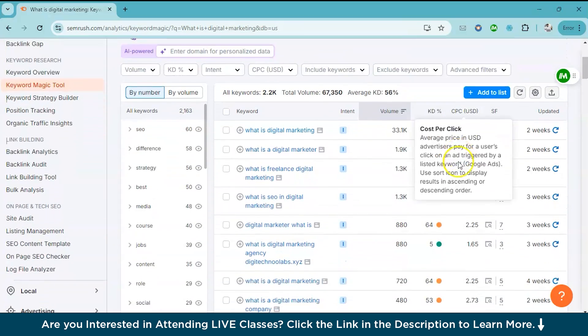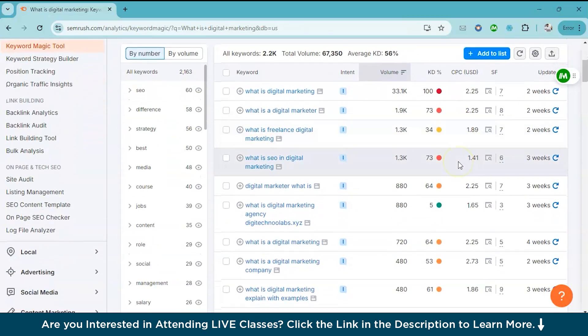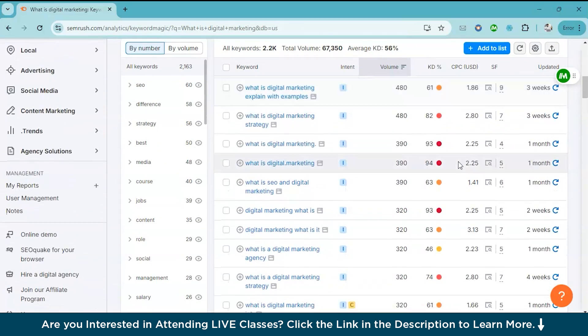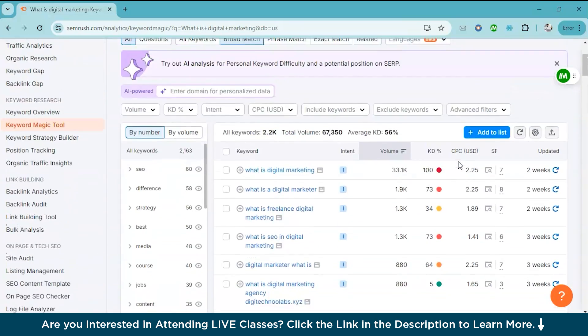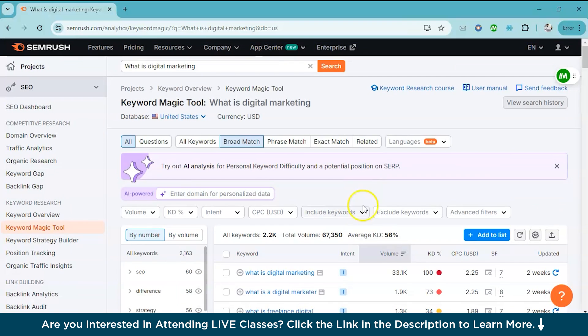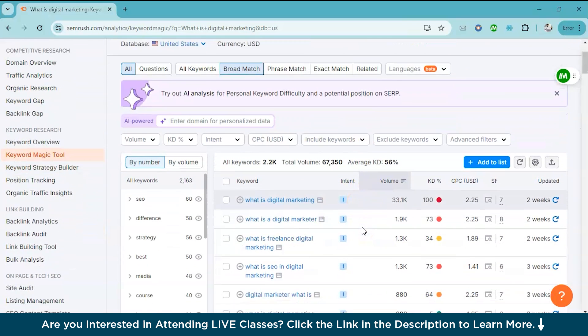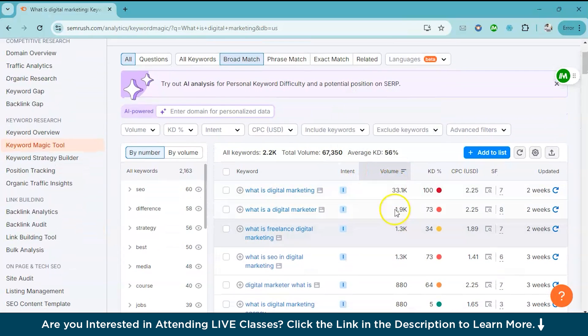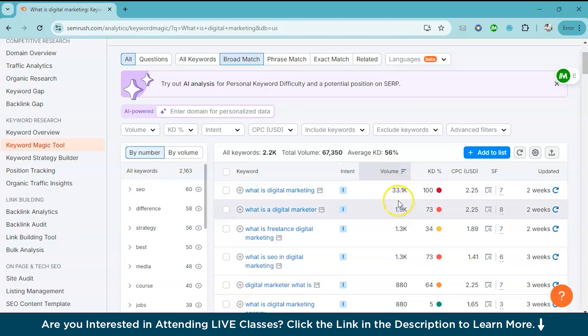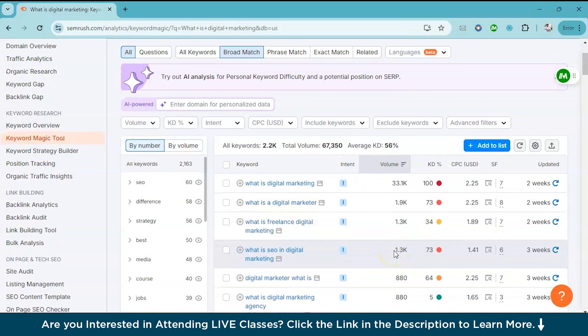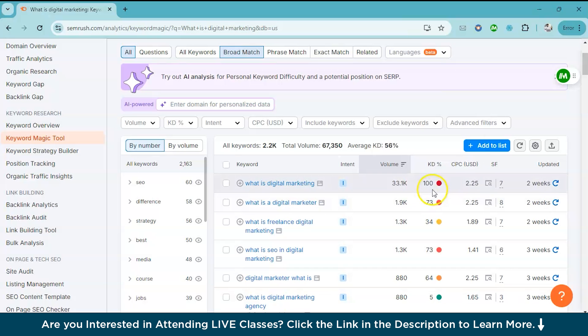And here's the magic. You will see a list of all the related keywords people are searching for. On the results page over here, you will notice columns showing keyword volume. This is data on how many people search for that term on a monthly basis. And then here you have KD which stands for keyword difficulty. This metric helps you understand how tough it would be to rank for a particular keyword. So here we have 100 which means it's highly difficult to rank for this particular keyword.